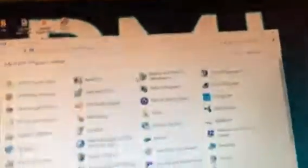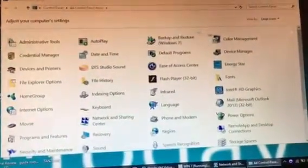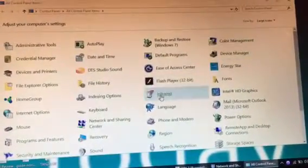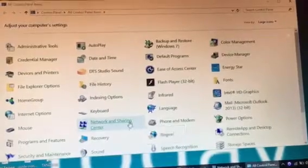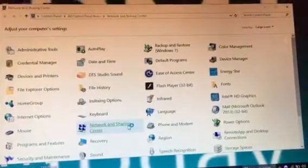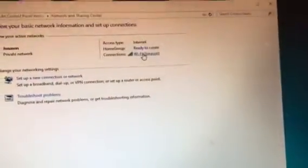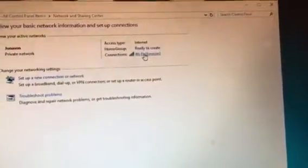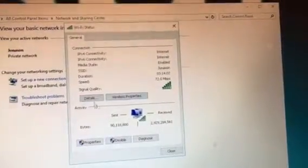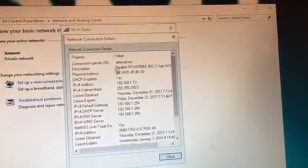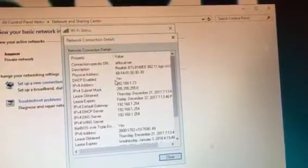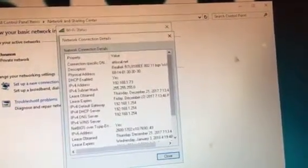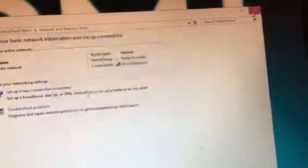We want to access our control panel. When you access the control panel, we come and find our network and sharing center. When we find our network and sharing center, we find the Wi-Fi connection, then still see the details, the DHCP, IPv4 default gateway, everything.